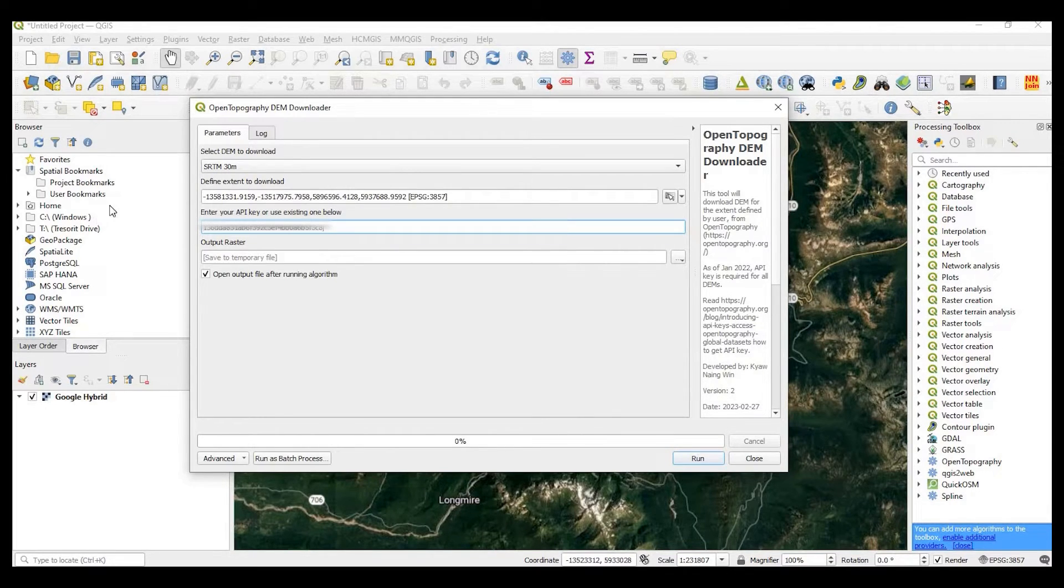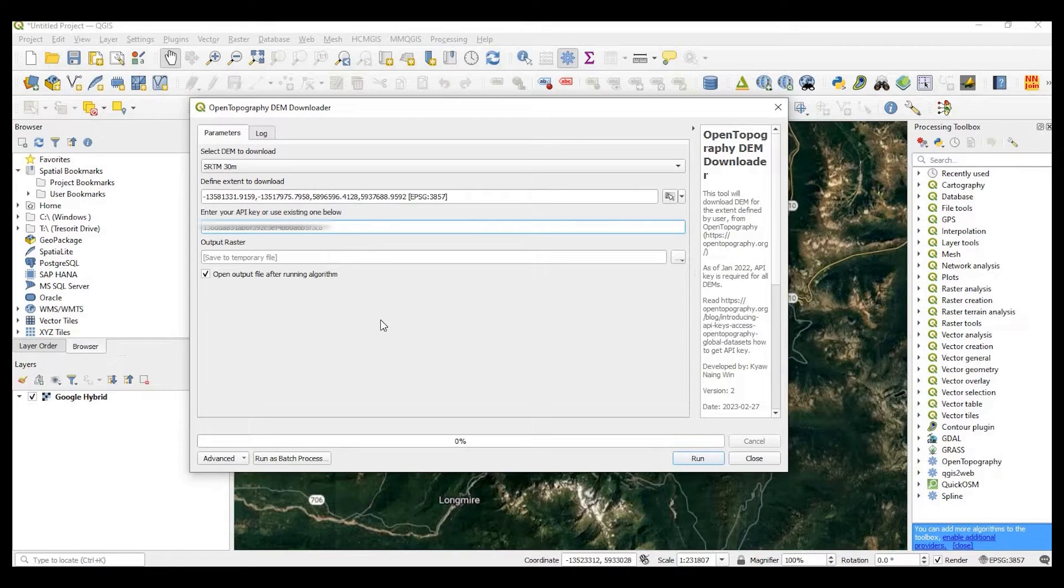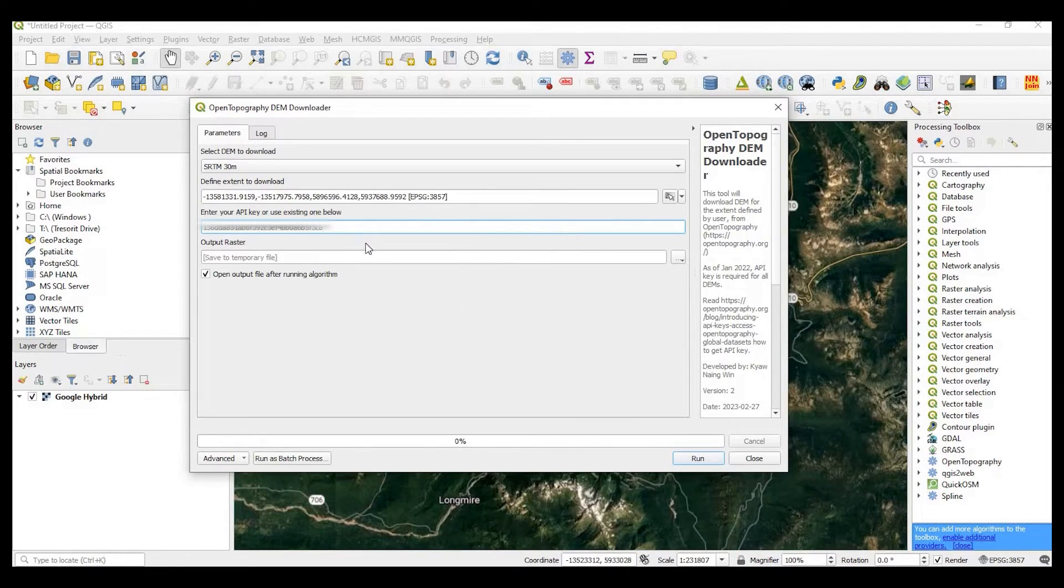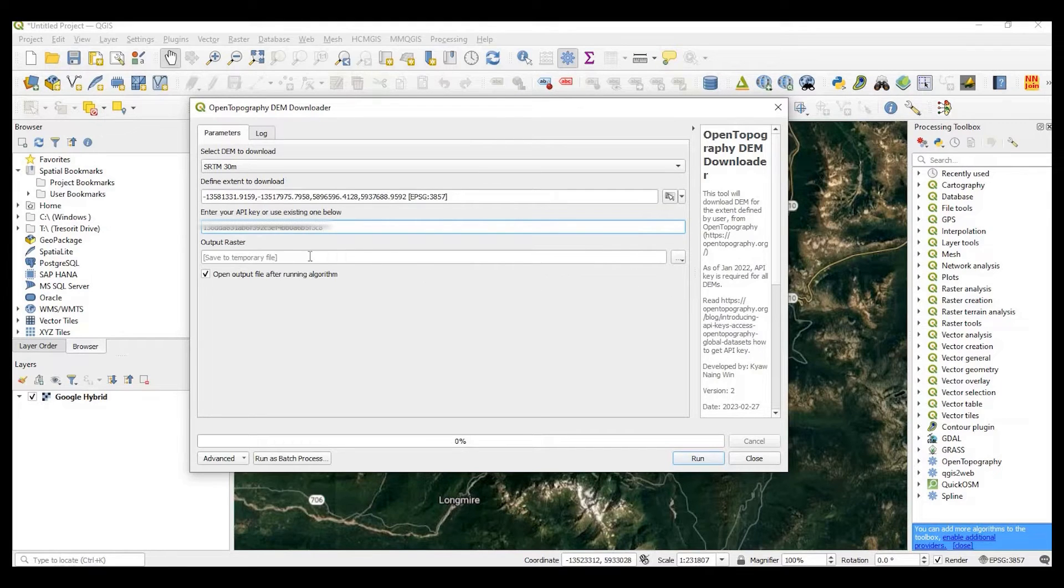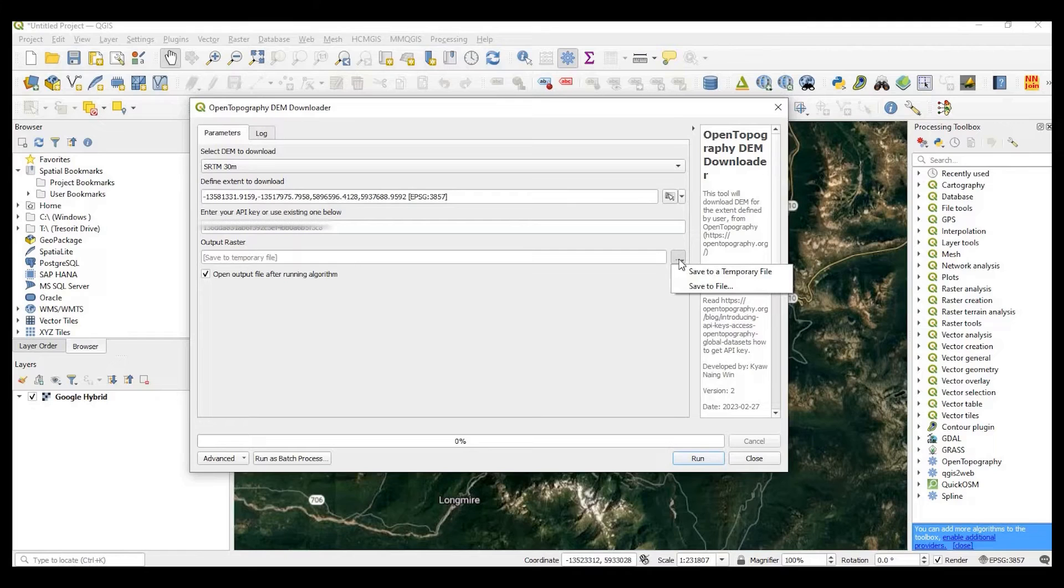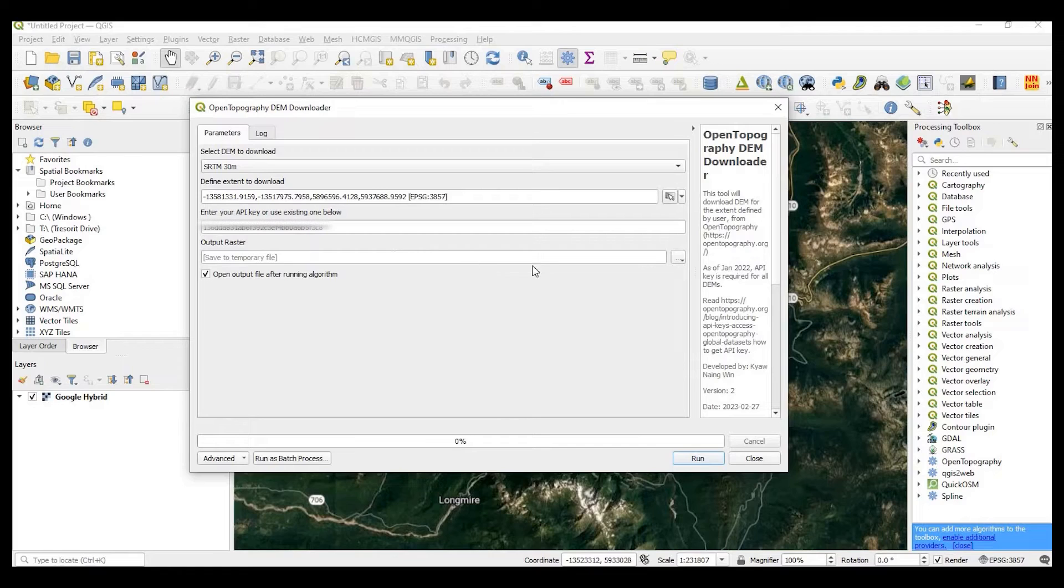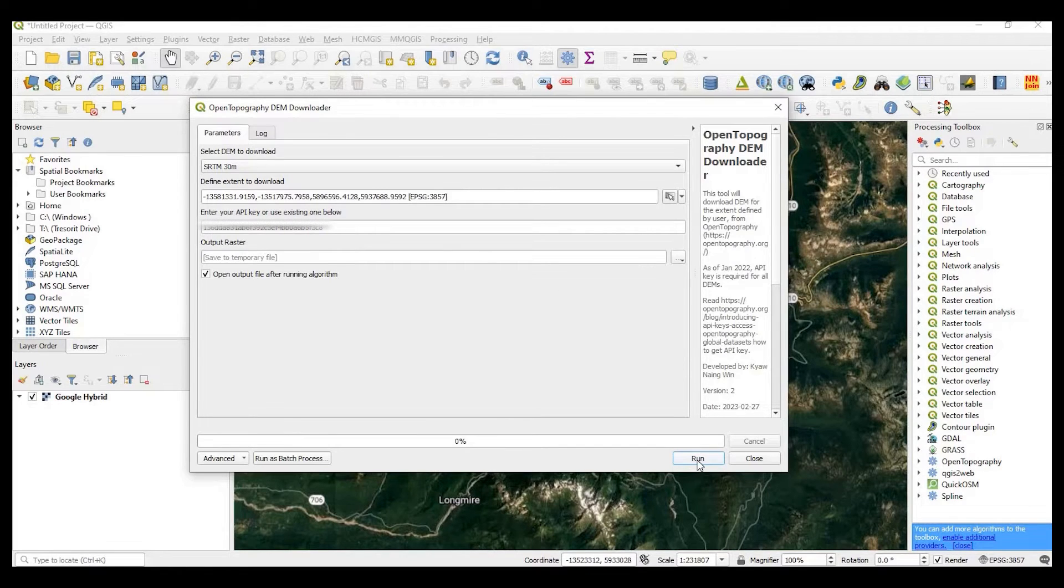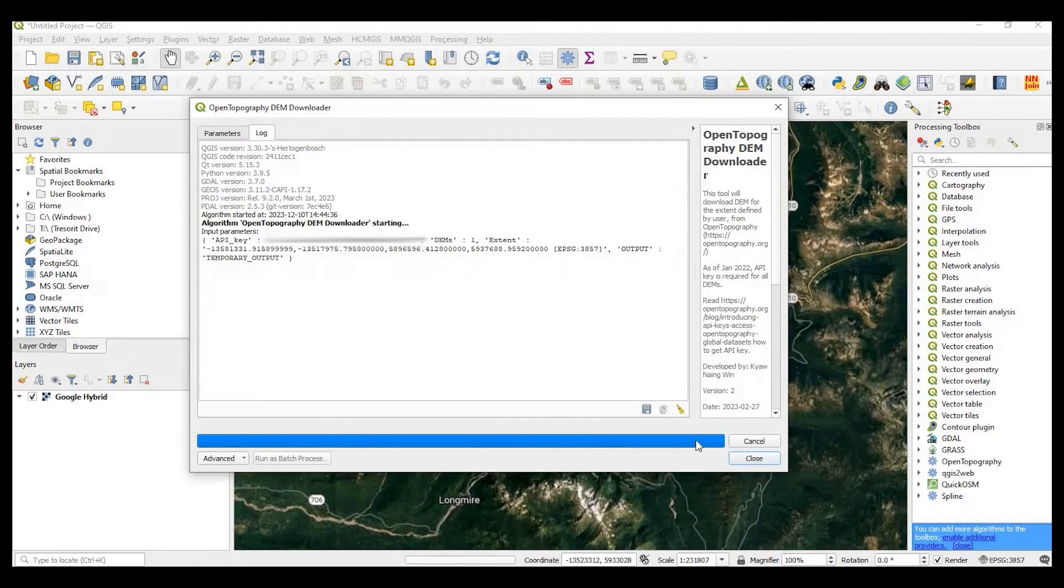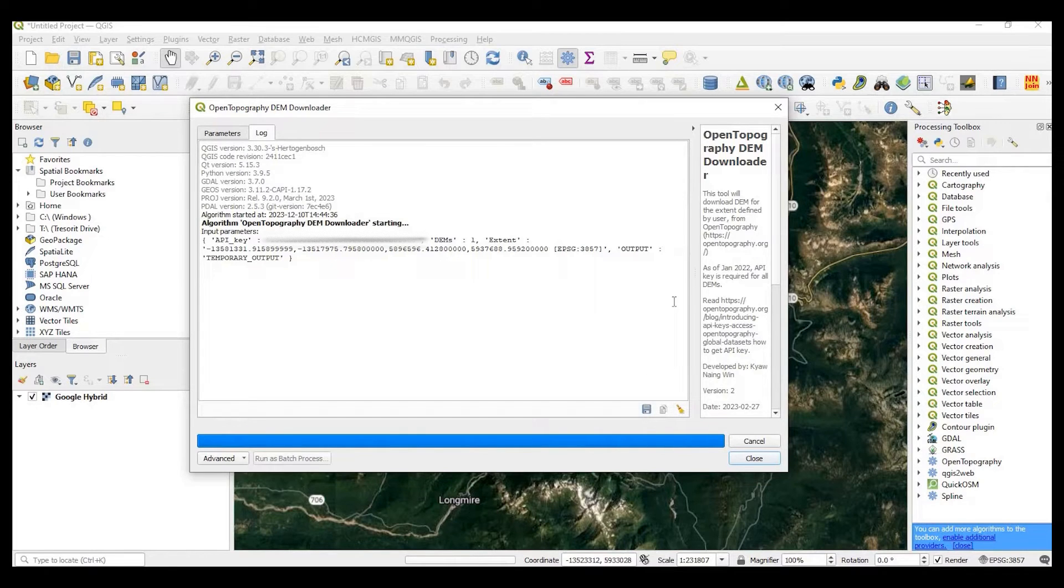You go and add your API key here. And once you use it once, it should remember that for next time. So you don't need to add that again. For the output raster, you could hit the little down button here and save to a file. For this example, I'm just going to do a temporary file. So I'll click on run. And this shouldn't take too long.